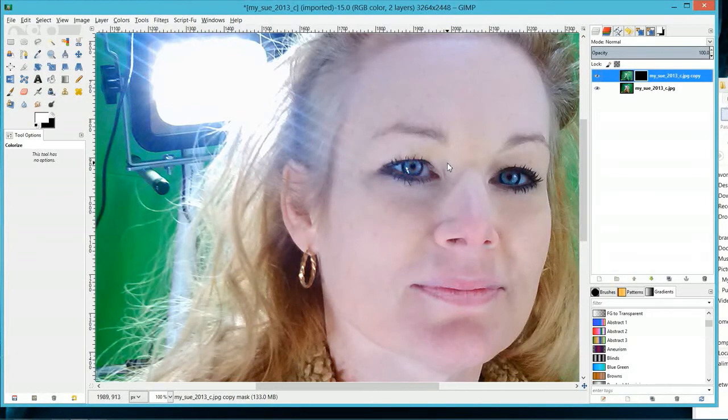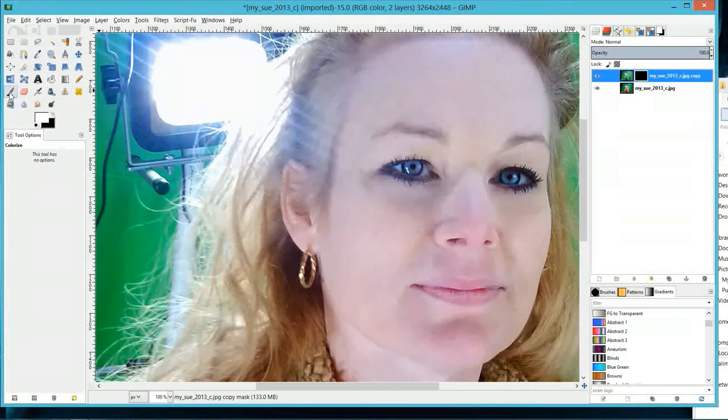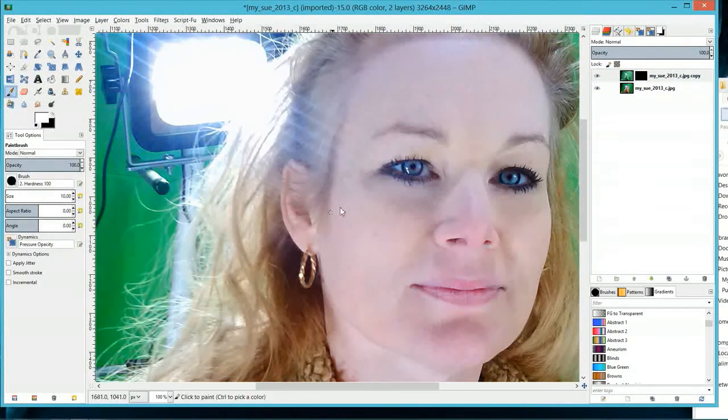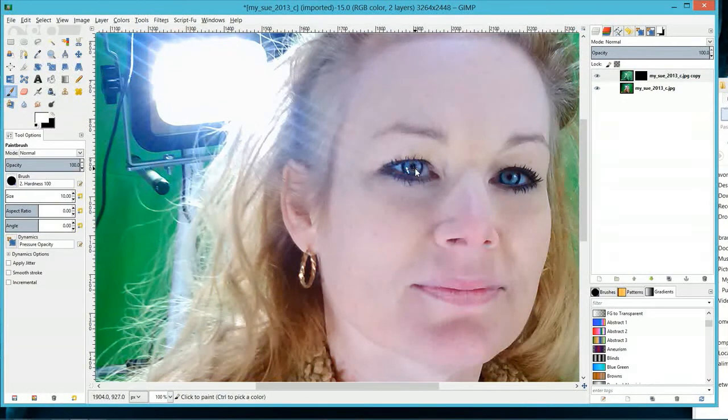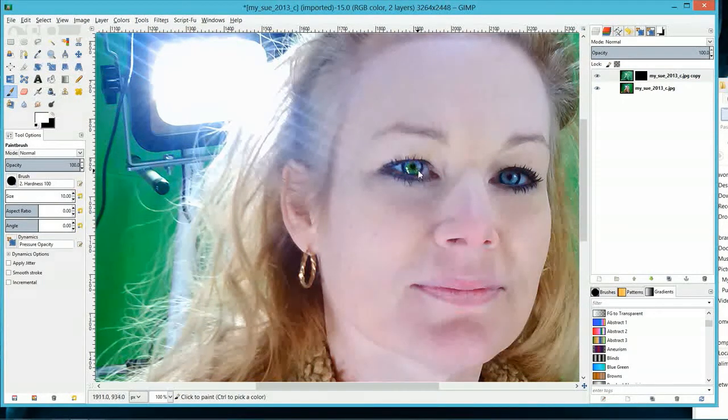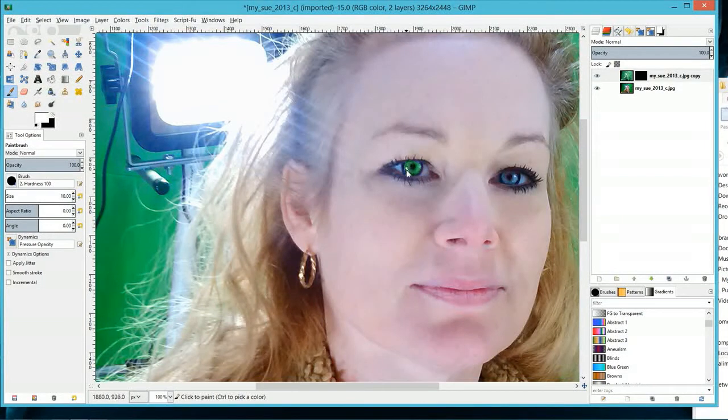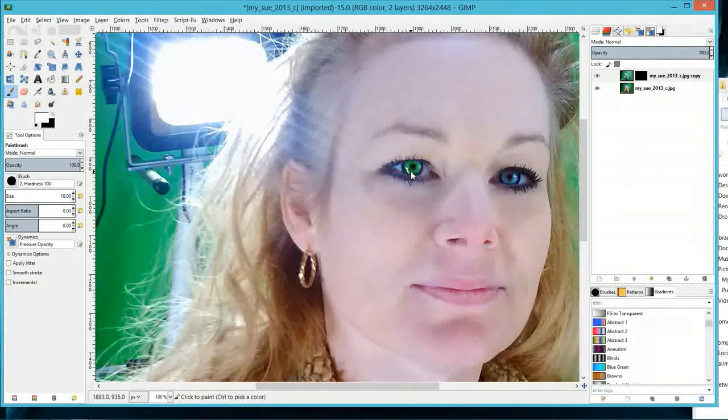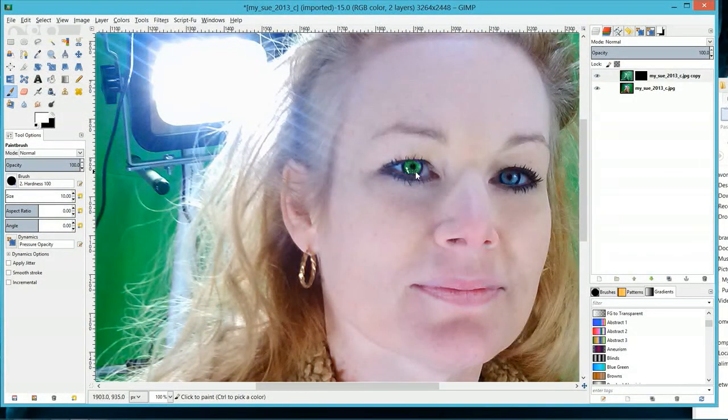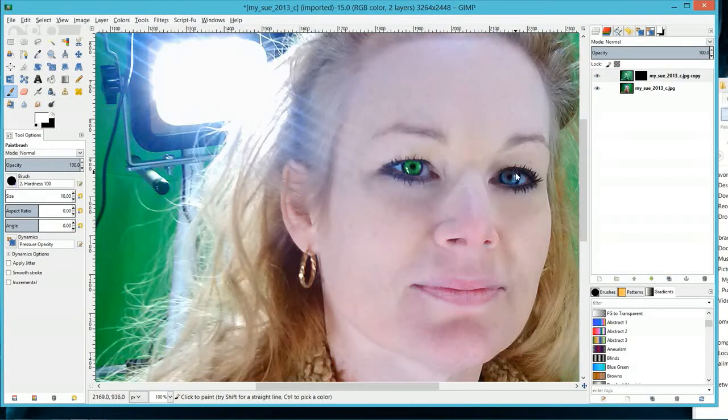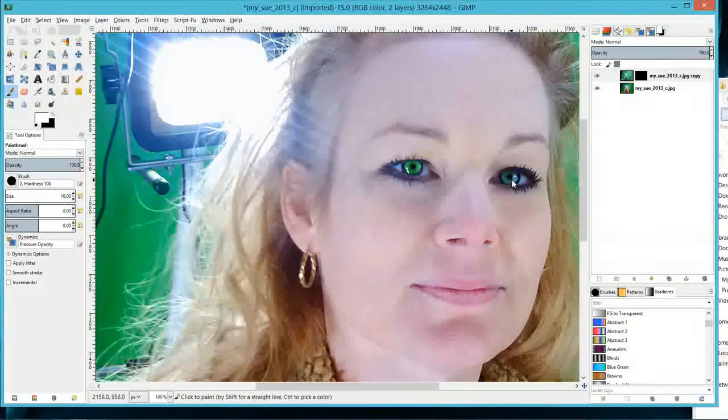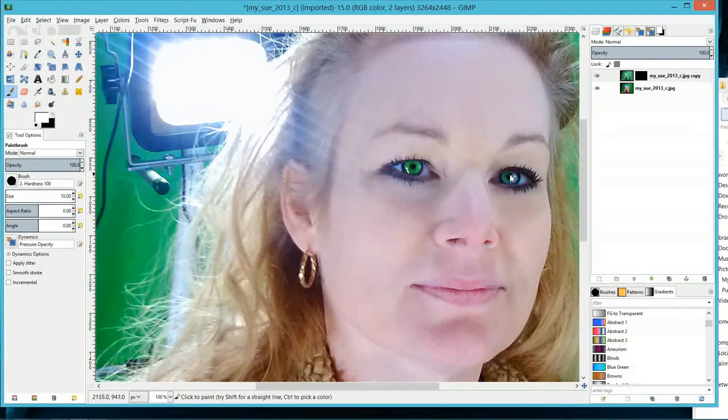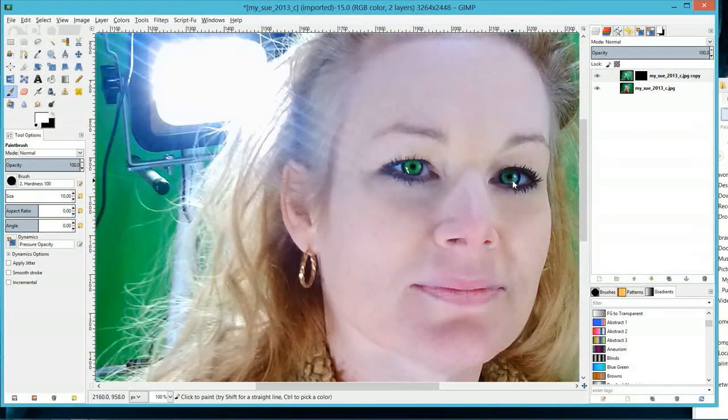So what we're going to do is go to our paintbrush and we are going to paint over the layer mask with white. And as you can see, as I am putting the white over her eyes, you can see this nice green color coming through of the layer that we colorized.